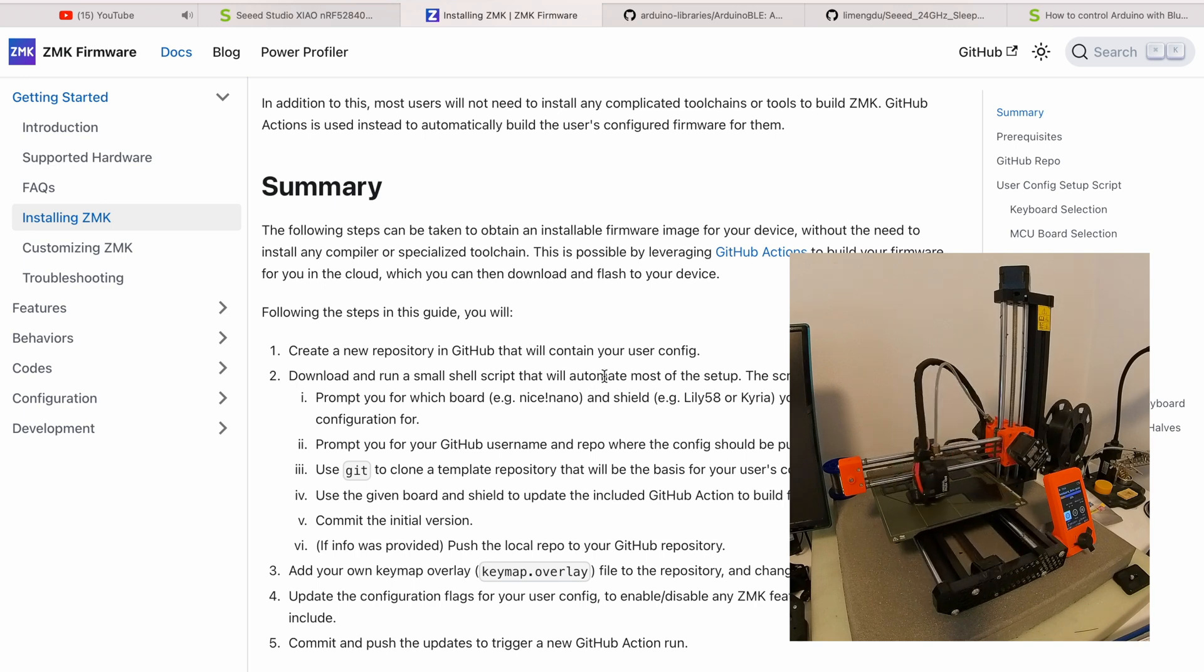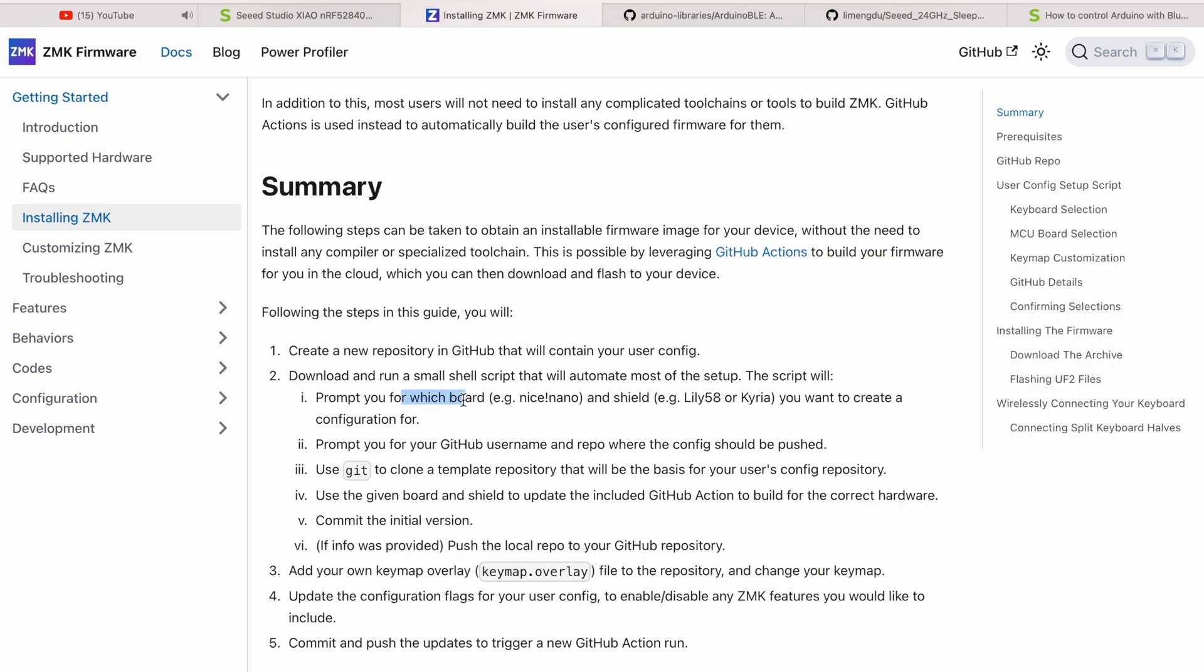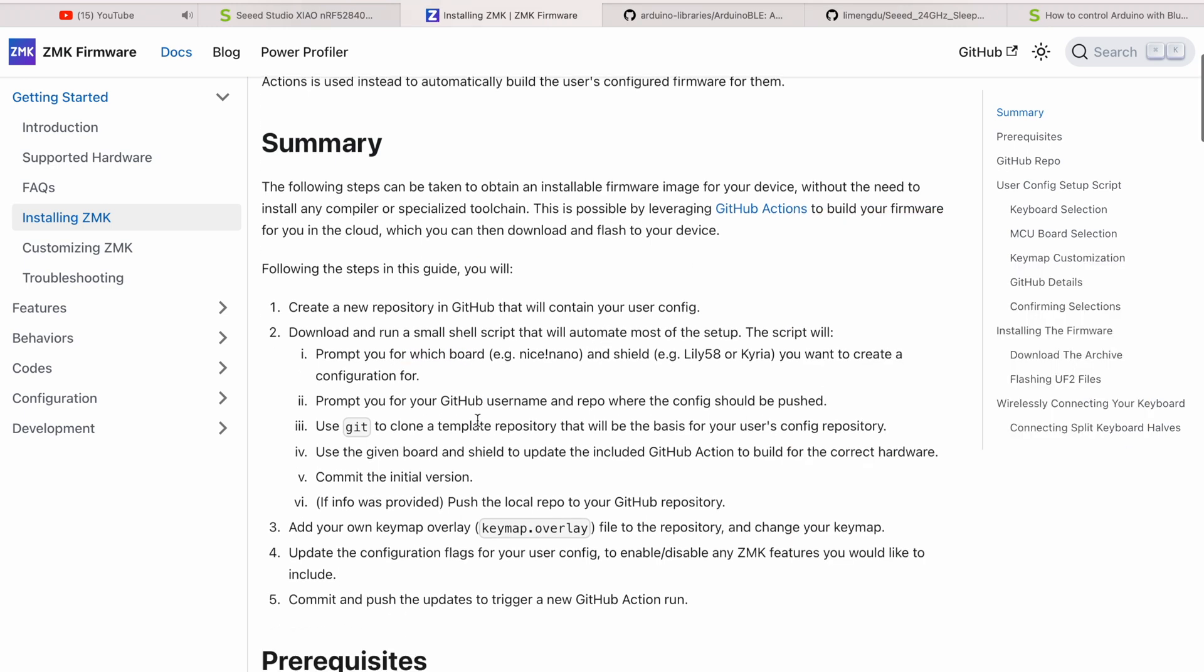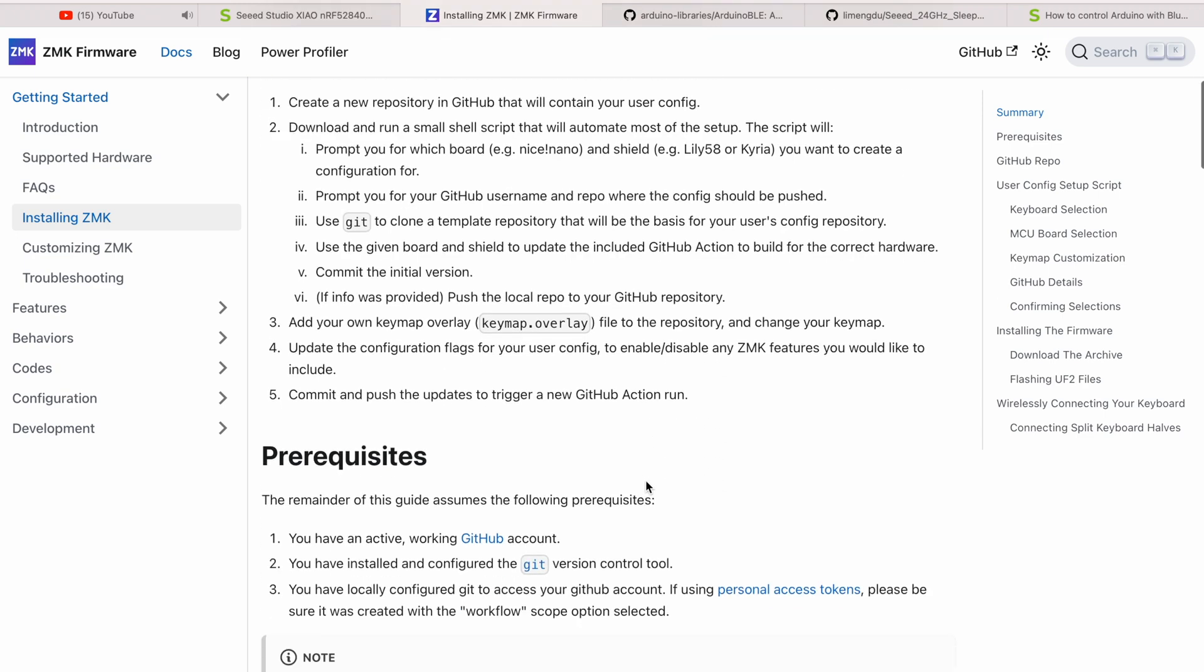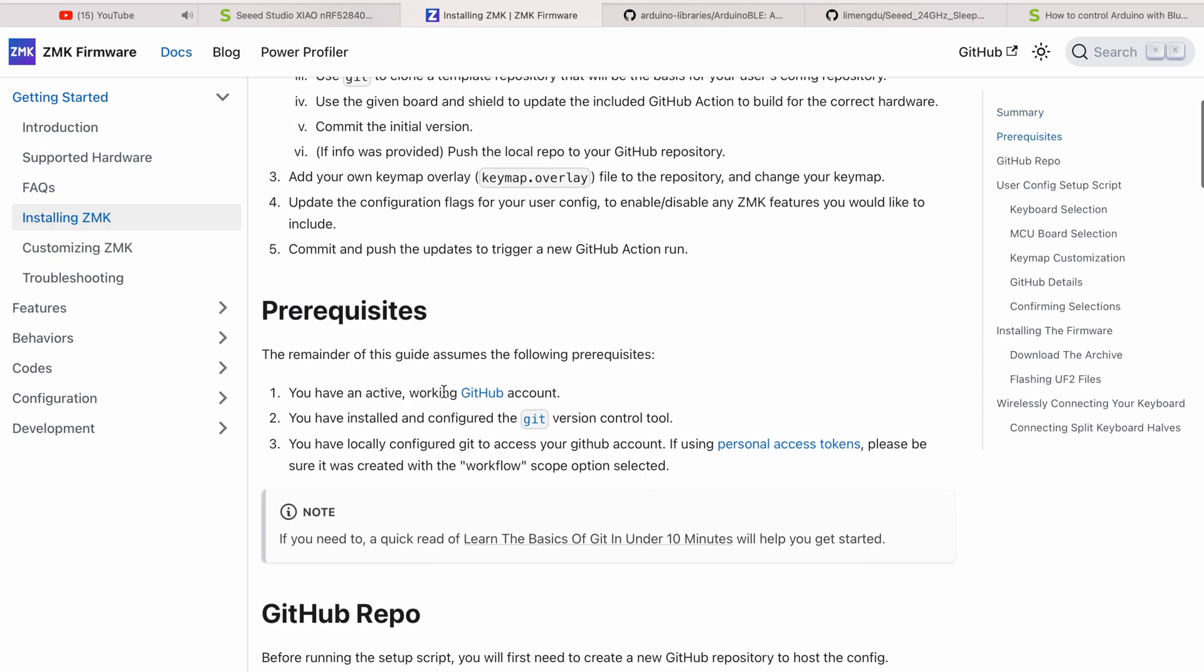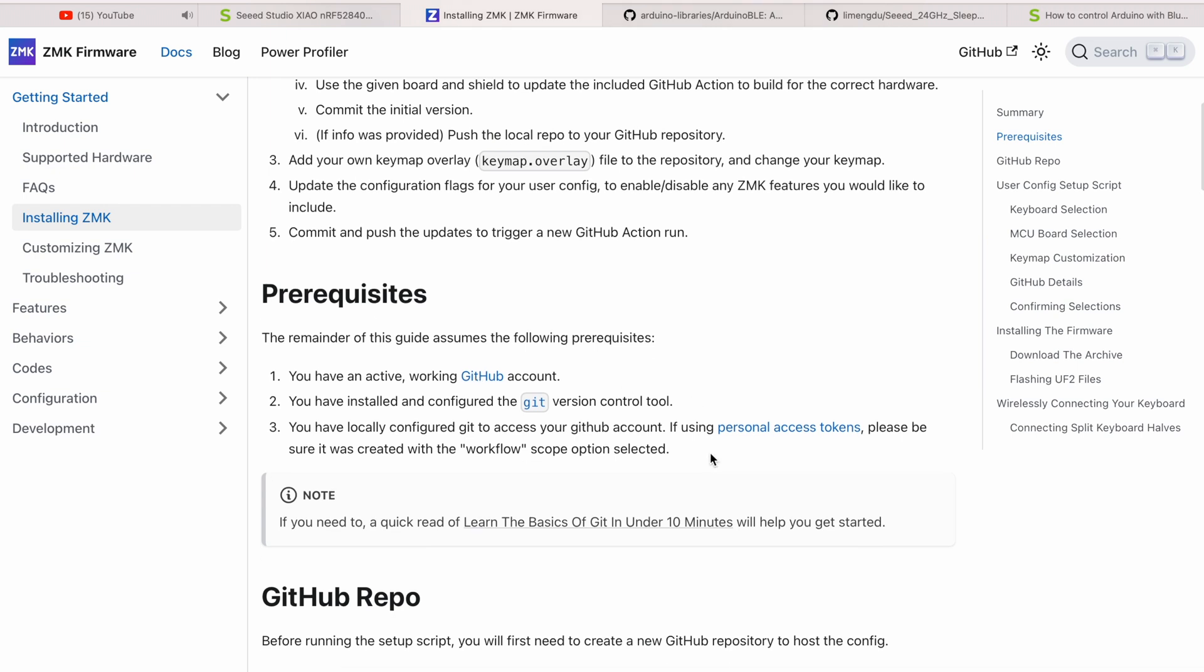You will need a Git account to work with this firmware, and everything else is already nicely described in the documentation. It will be a boring and long video if I describe it here, but it's pretty straightforward on the website.